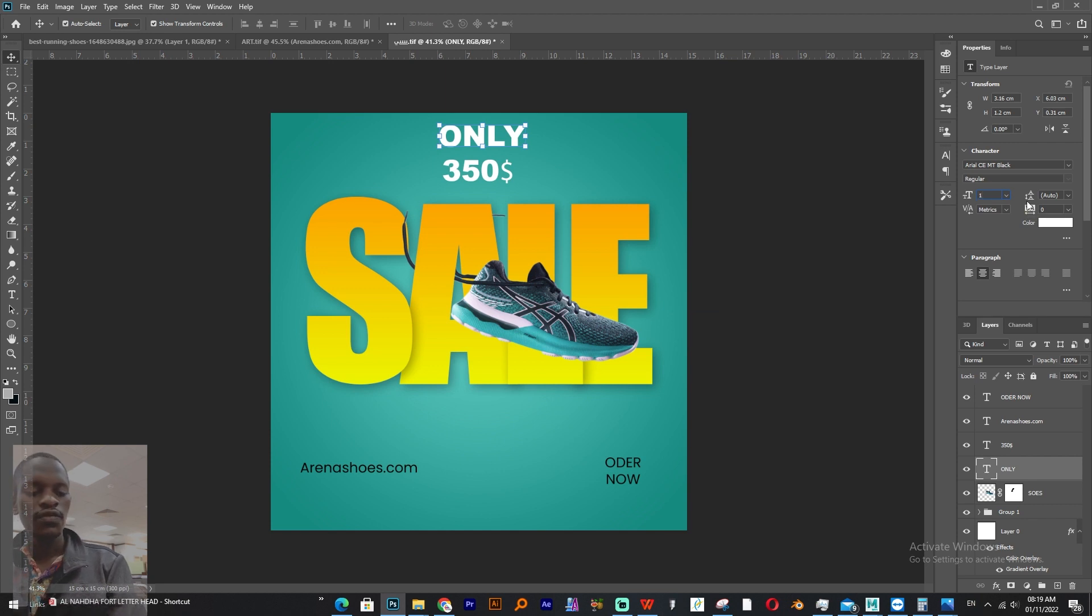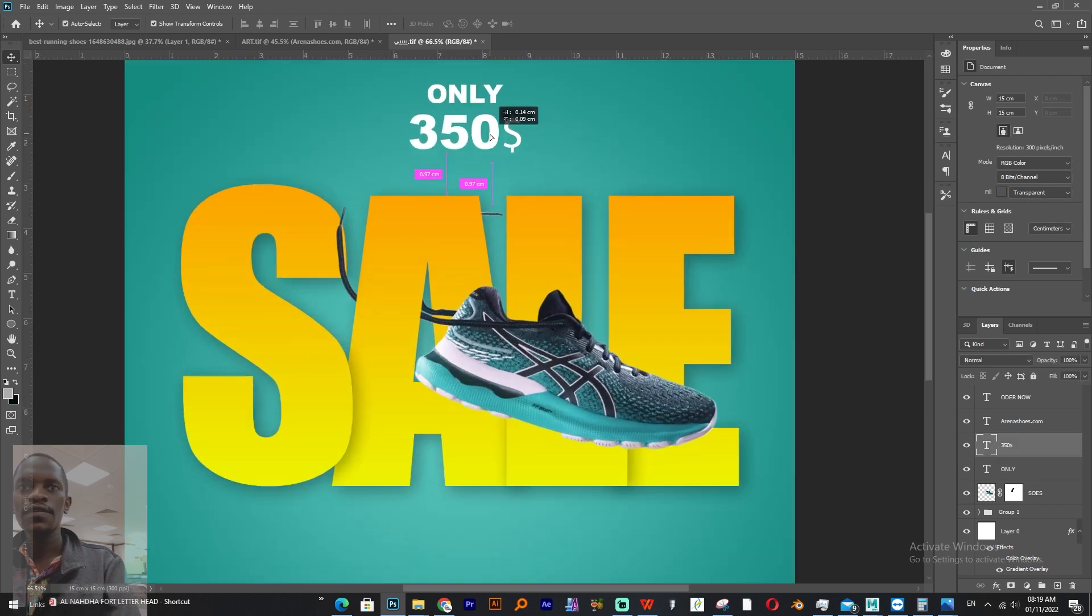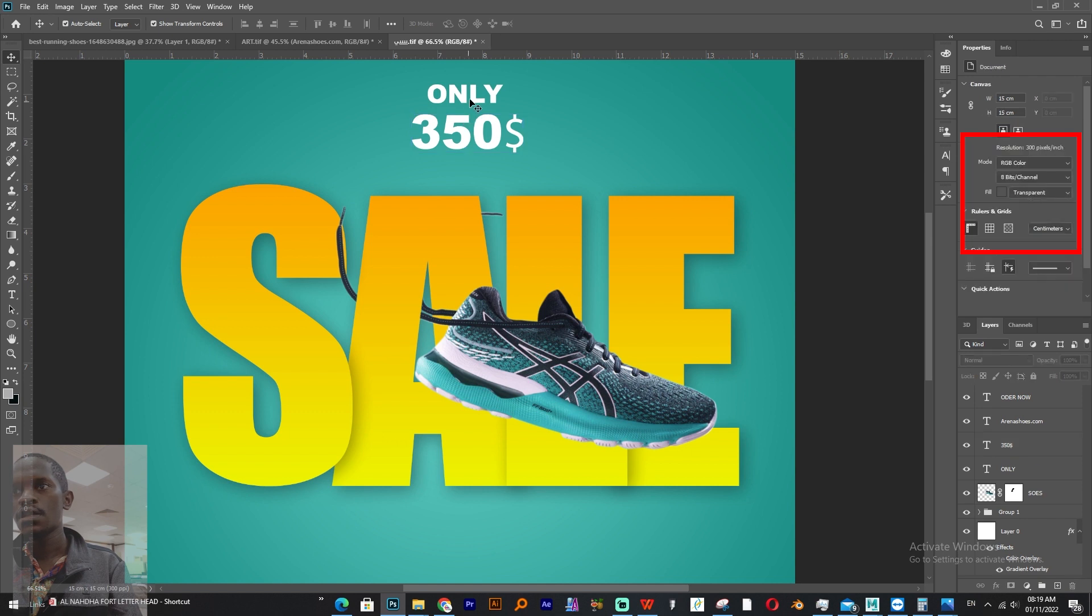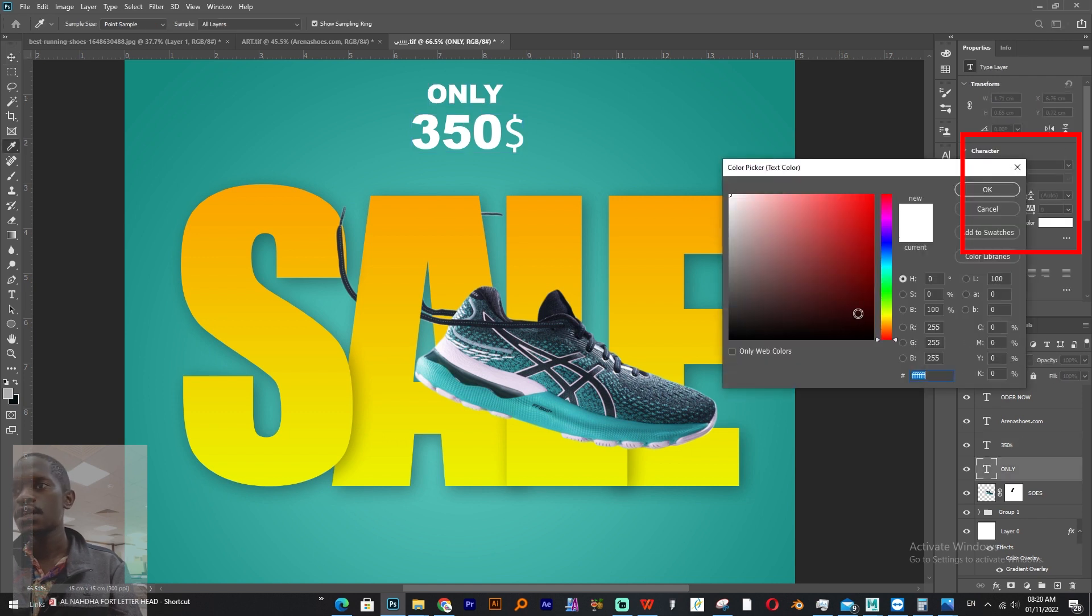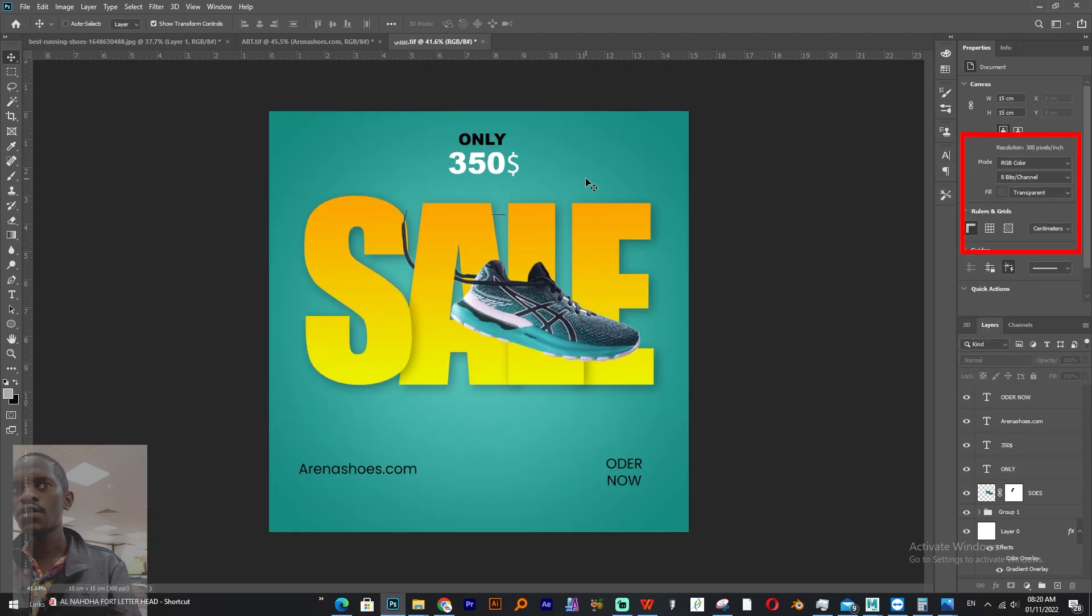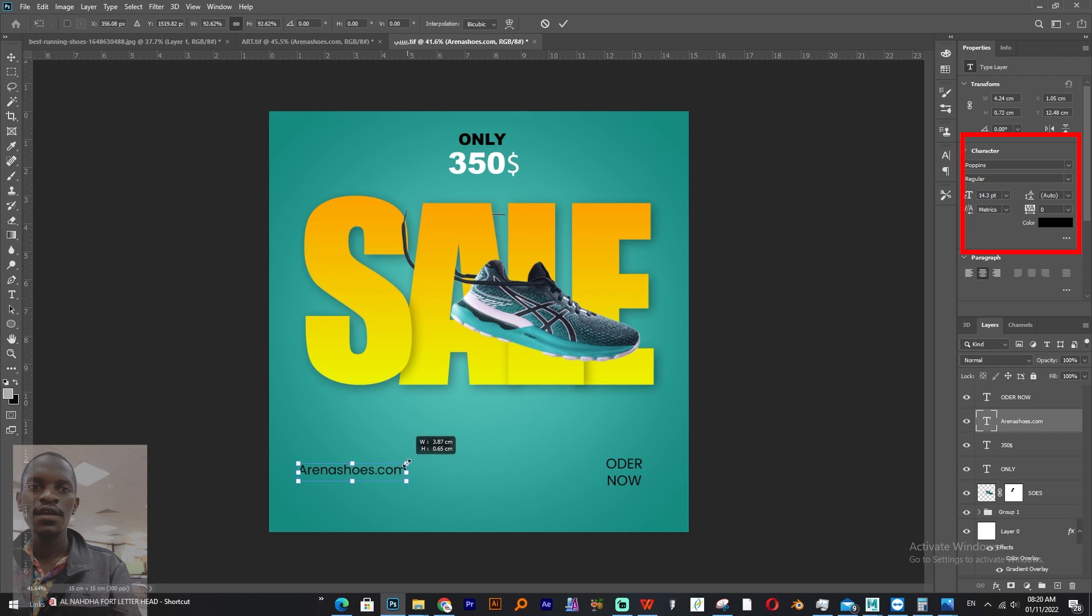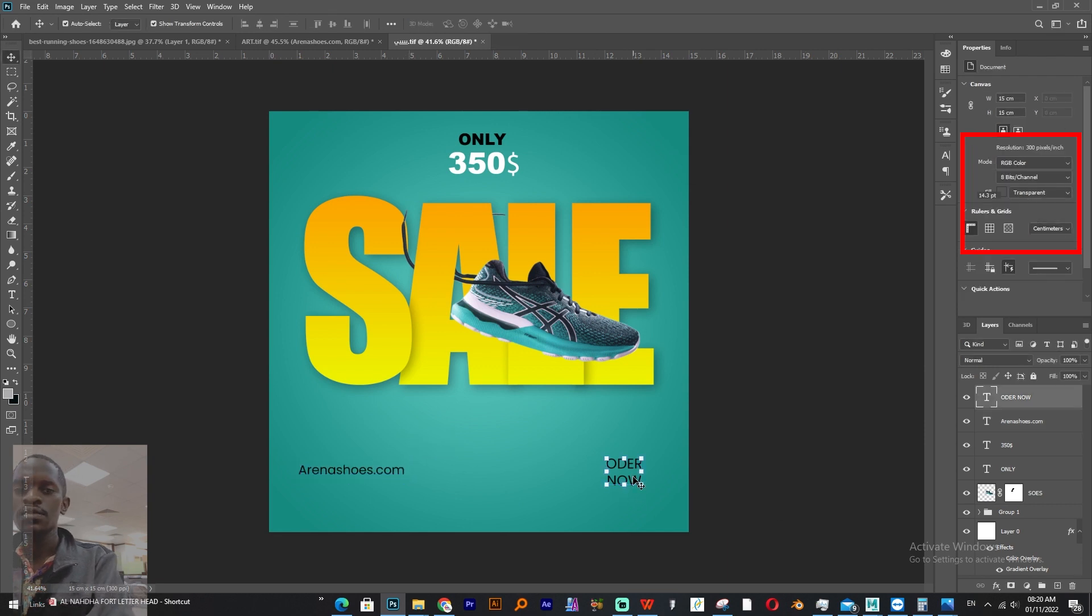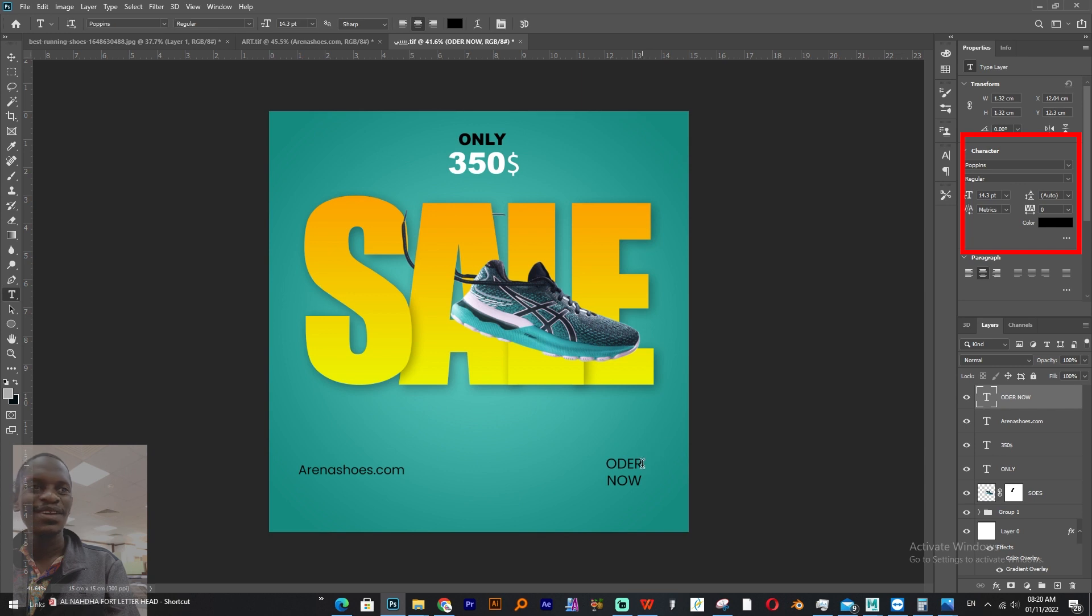Okay, I'll give this one 16 and this one I'll leave it to, let me give it, that one is okay for it. Then this I'll change it to black so that I give more contrast to the price. Then this arena.com, maybe it is the website, you never know, you may also enter into shoe business.